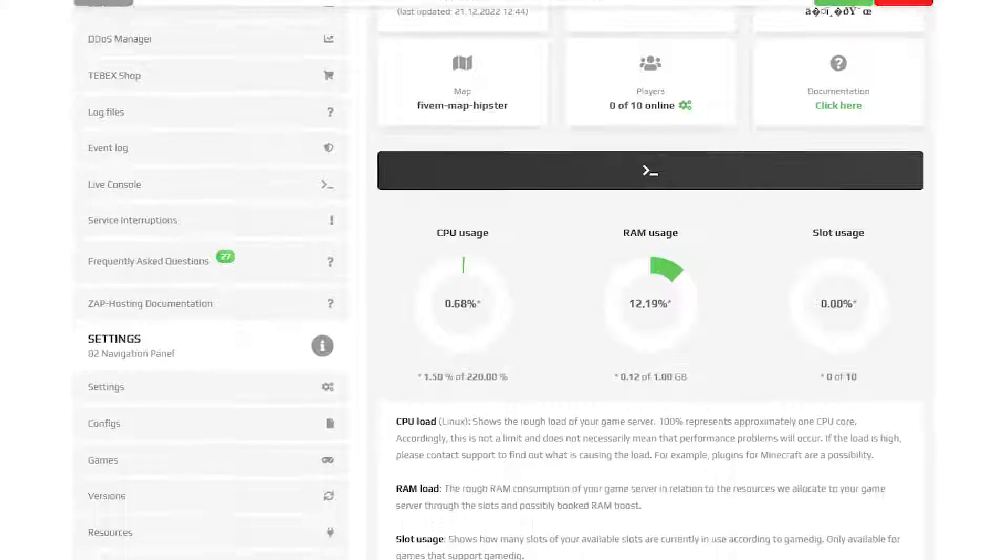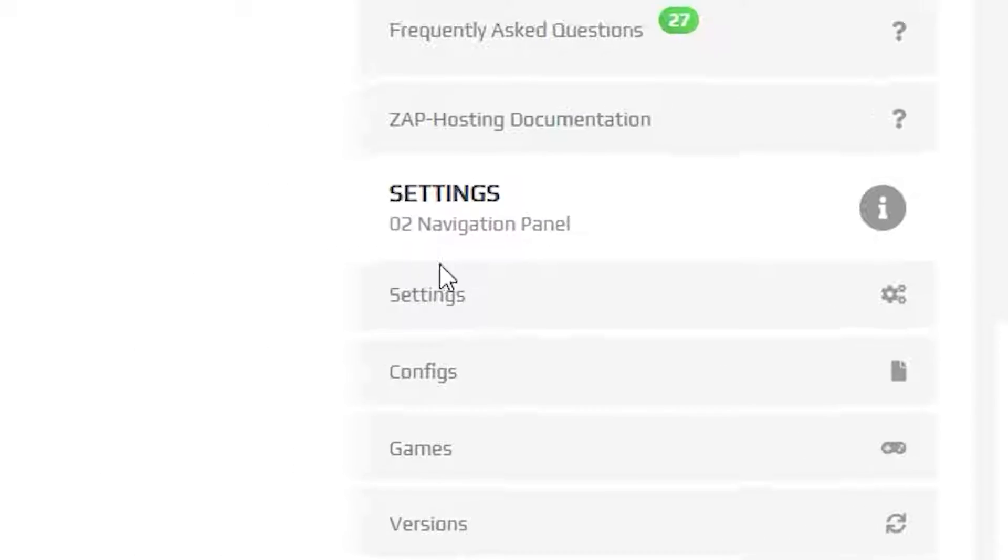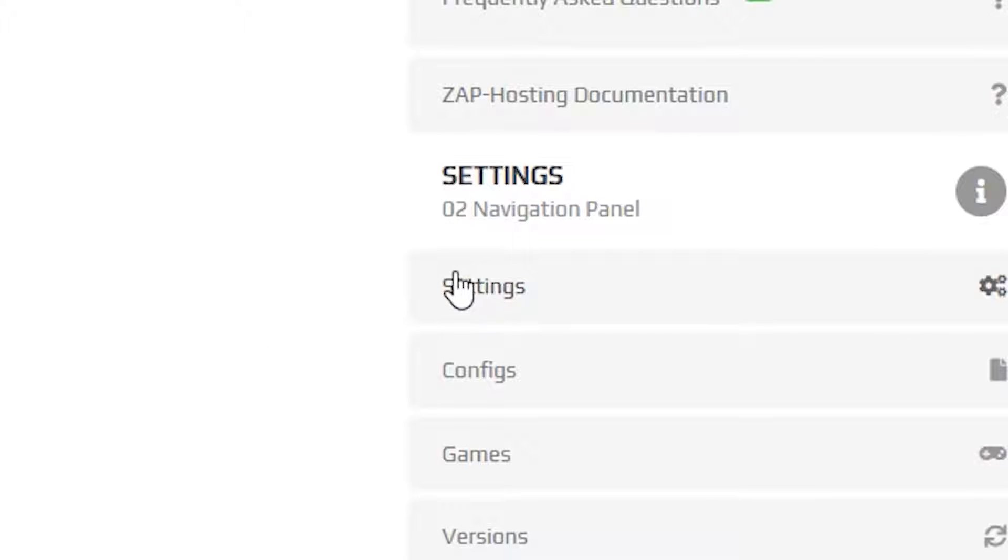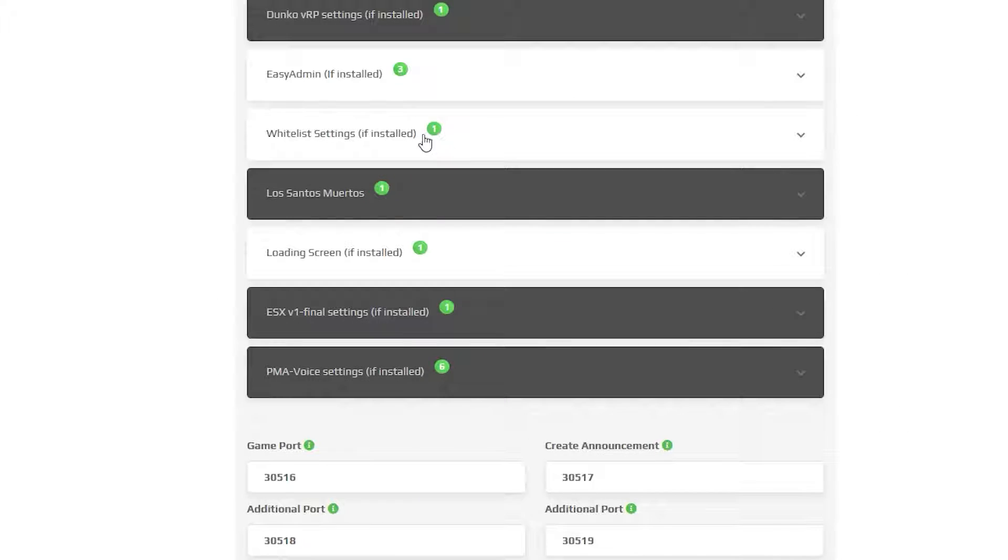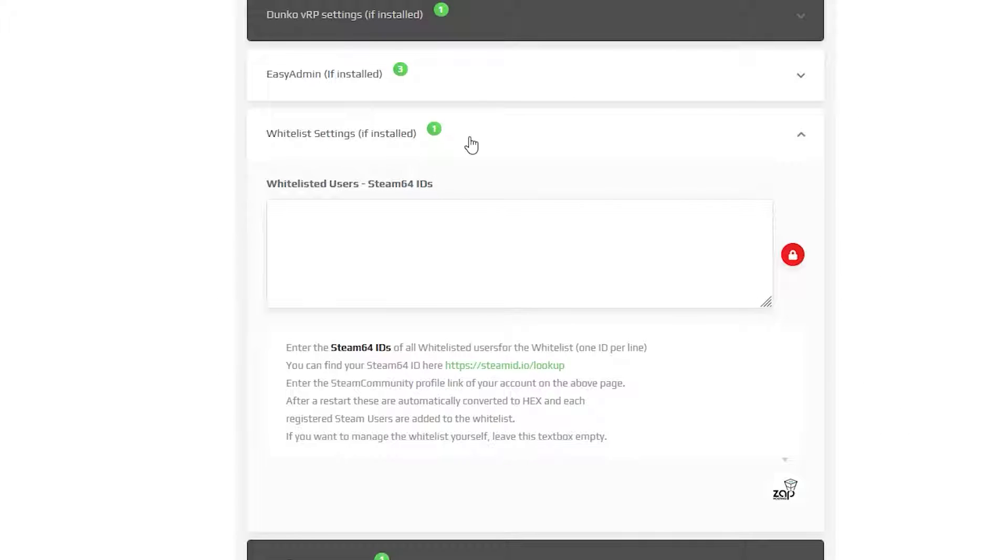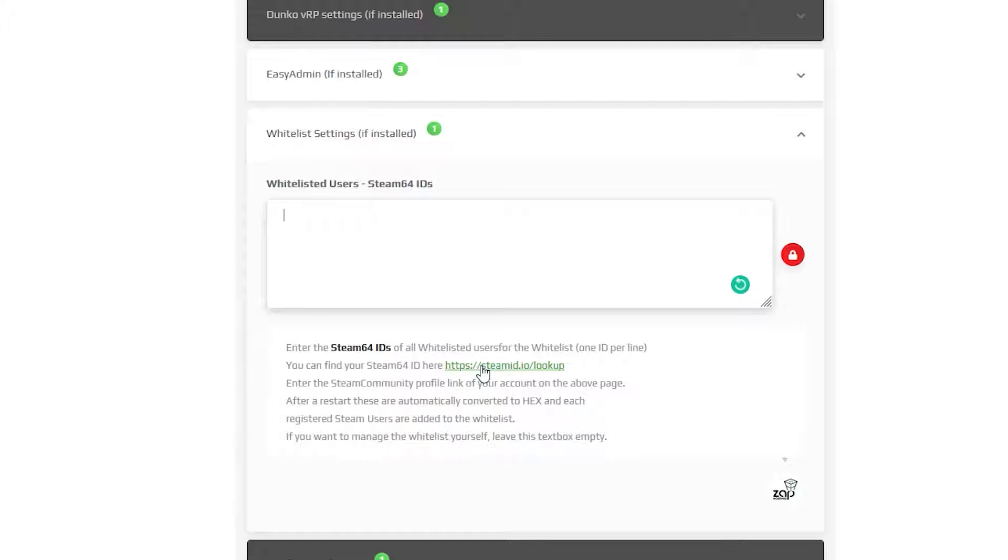Go back to your Zap Interface and navigate to the Settings tab and scroll down until you find Whitelist Settings. Here, you will have to put in your and other player's Steam64IDs.